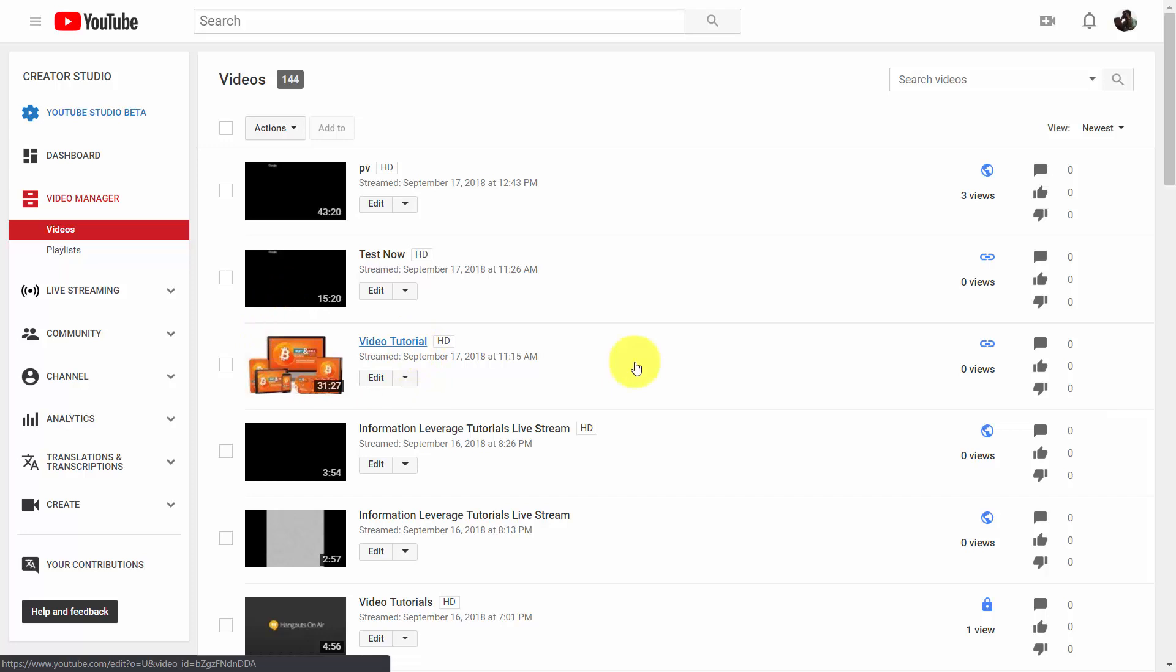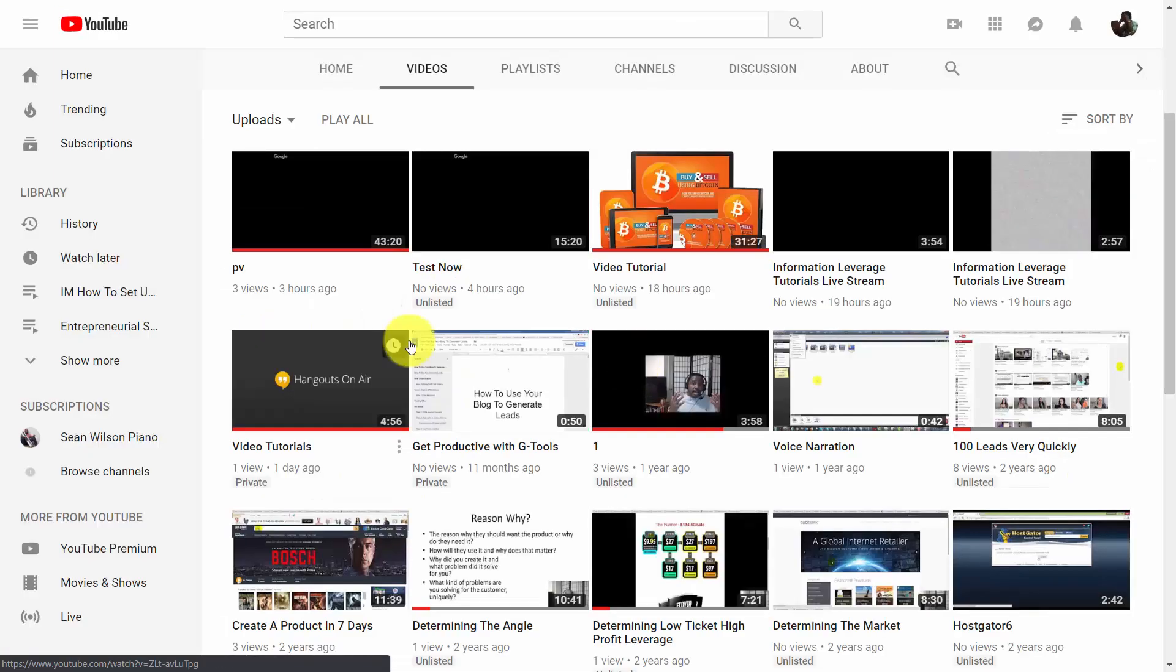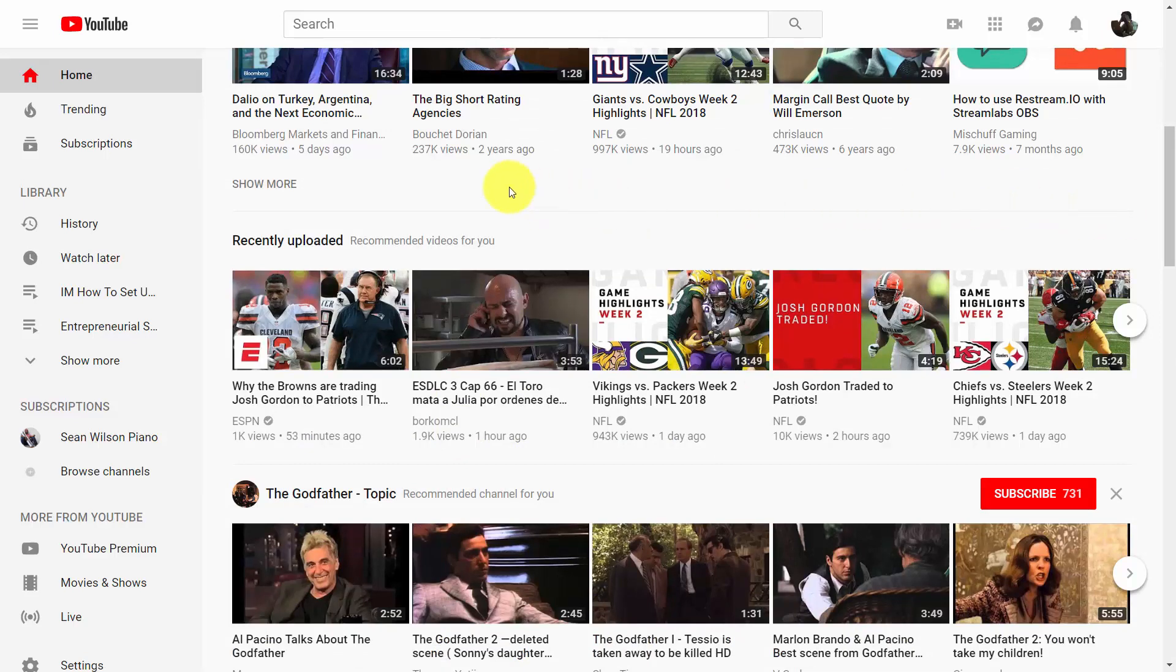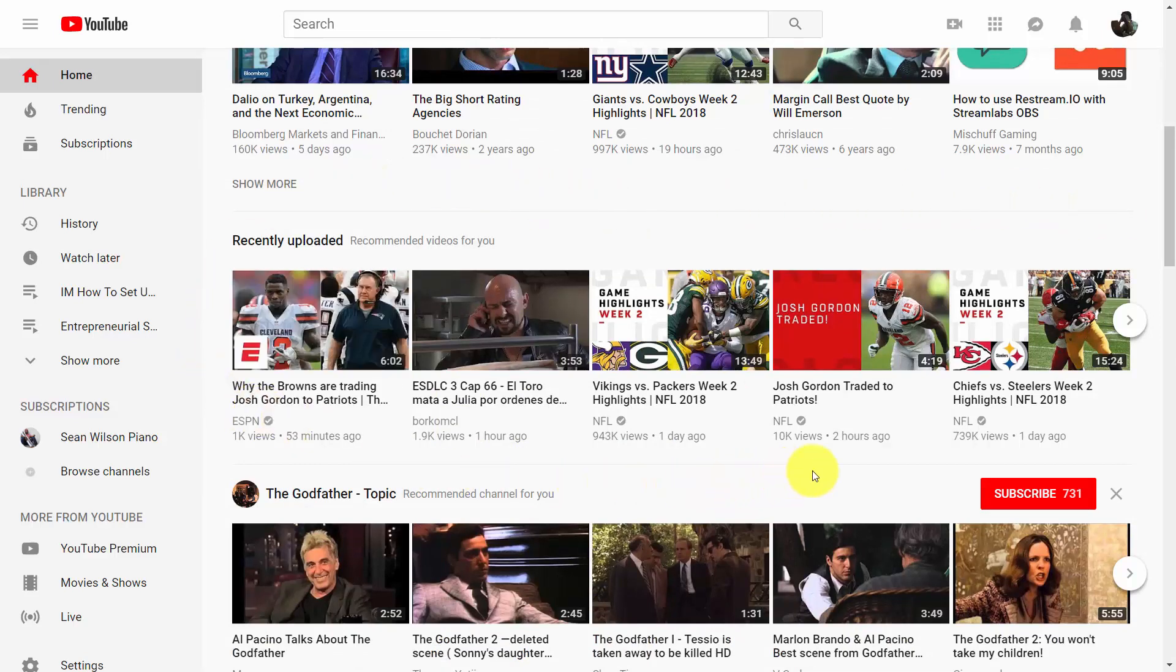You can also look at it on your channel. You want to make sure you have your thumbnail available because it makes your video stand out and more watchable.